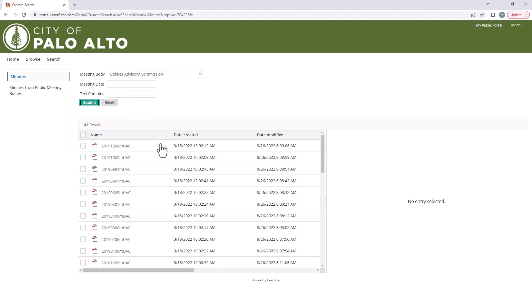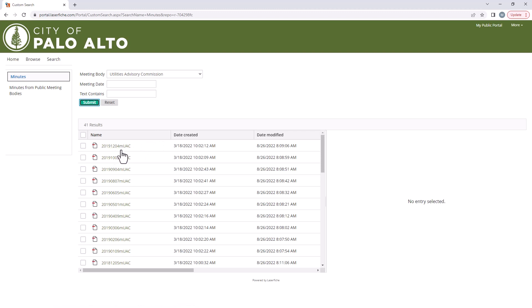Many of our files carry a similar naming convention which starts with the year, month and date. So here we have the minutes for the December 4th 2019 meeting.